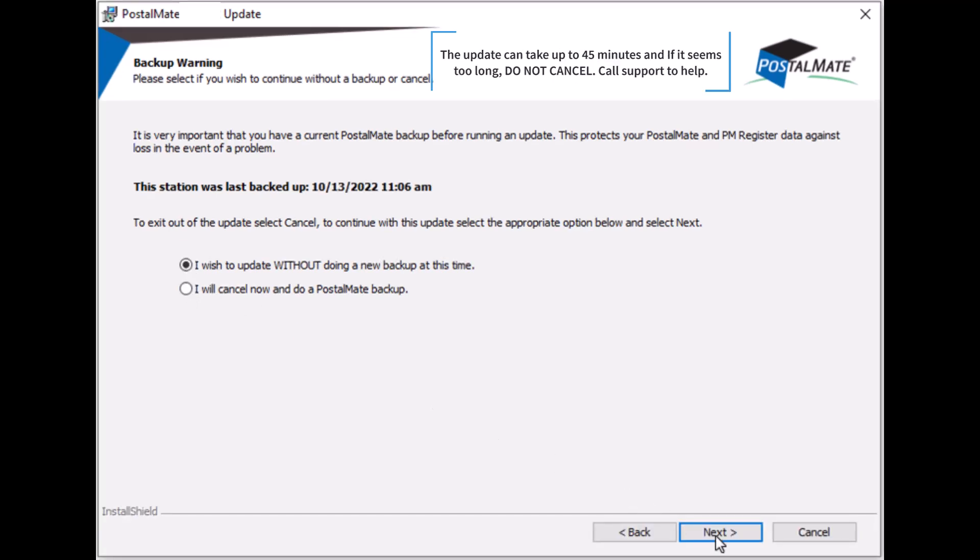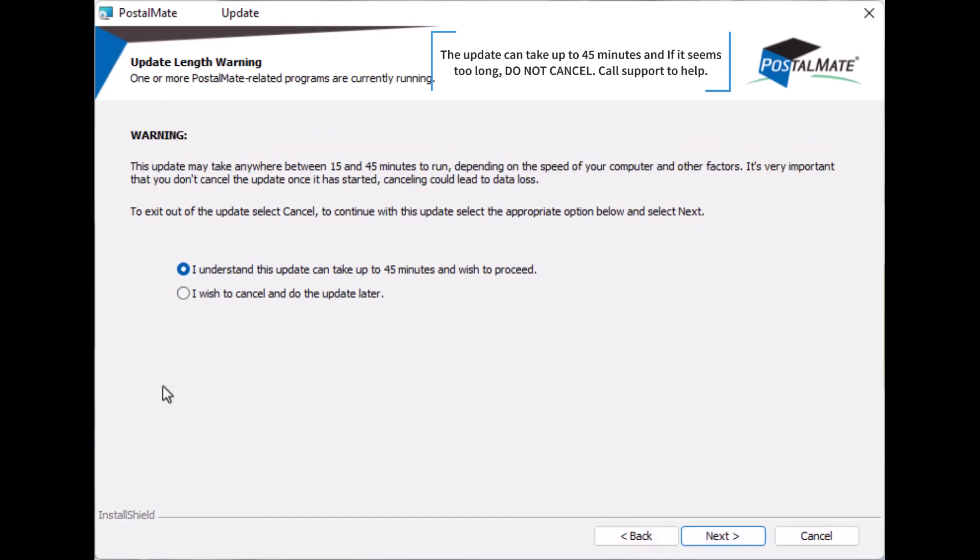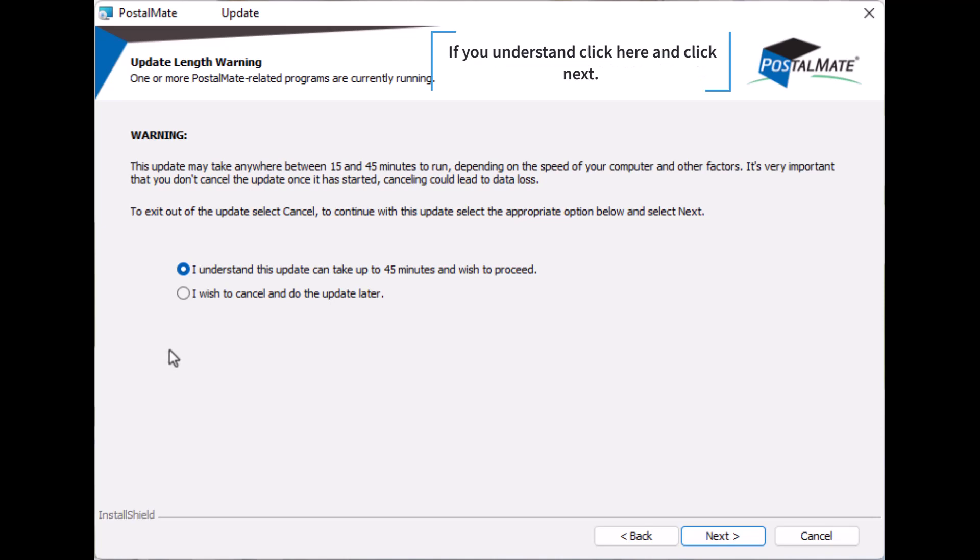The update can take up to 45 minutes and if it seems too long, do not cancel. Call support to help. If you understand, click here and click next.